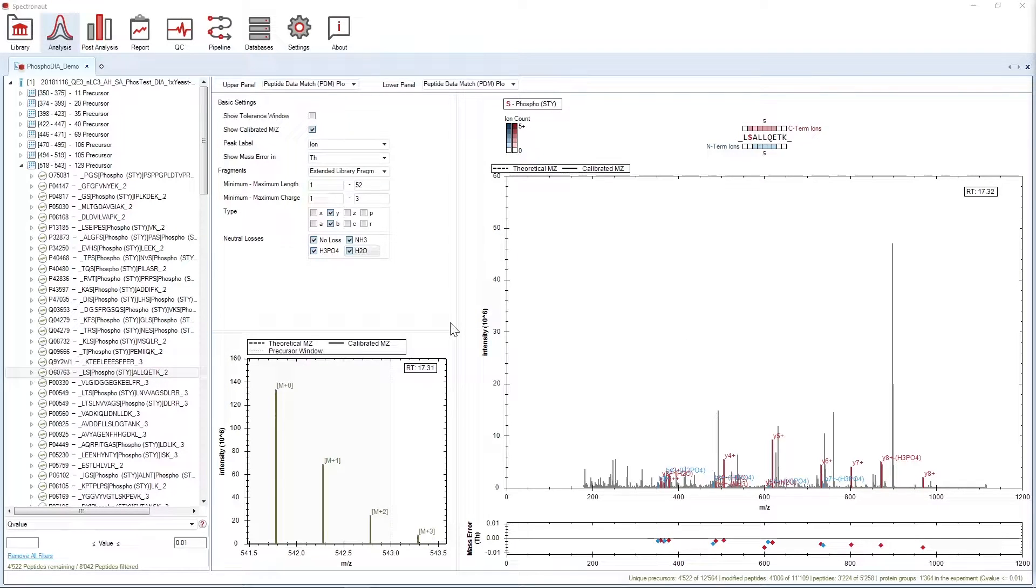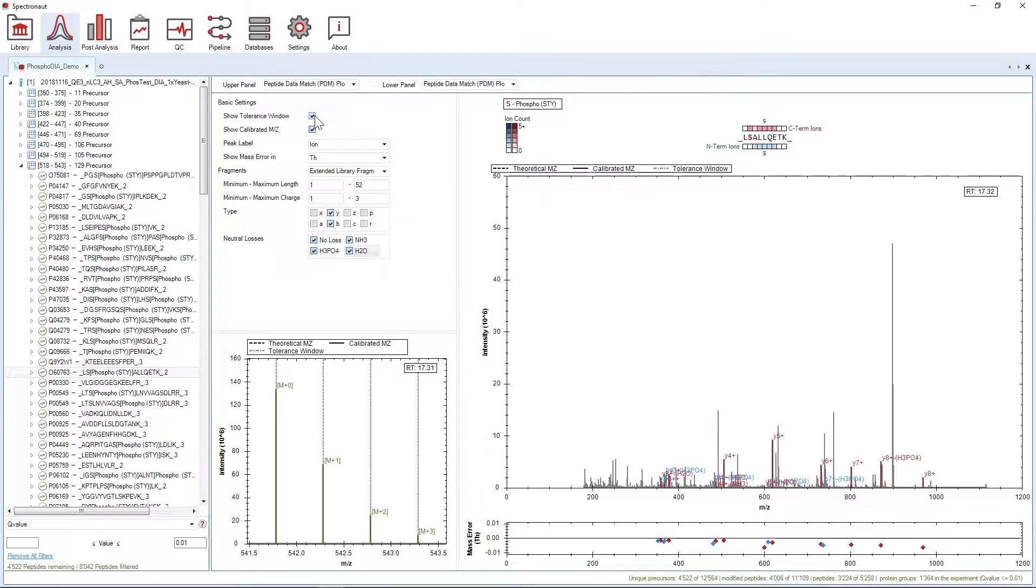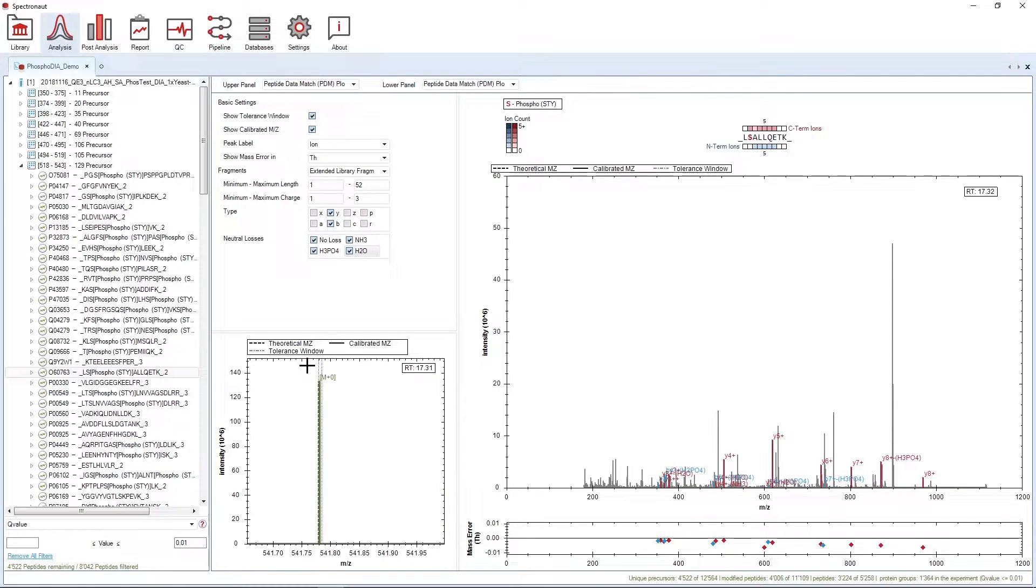Now, let's focus on the settings panel and see how to tune the visualization to your preference. The option Show Tolerance Window allows you to visualize the mass tolerance used for a particular fragment. This applies to both the MS1 and the MS2 scans.